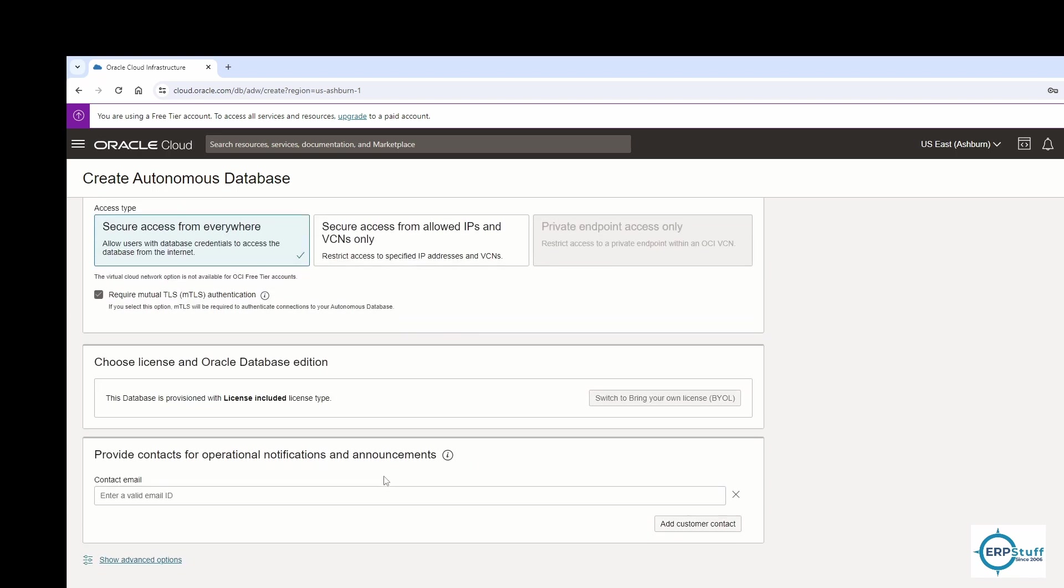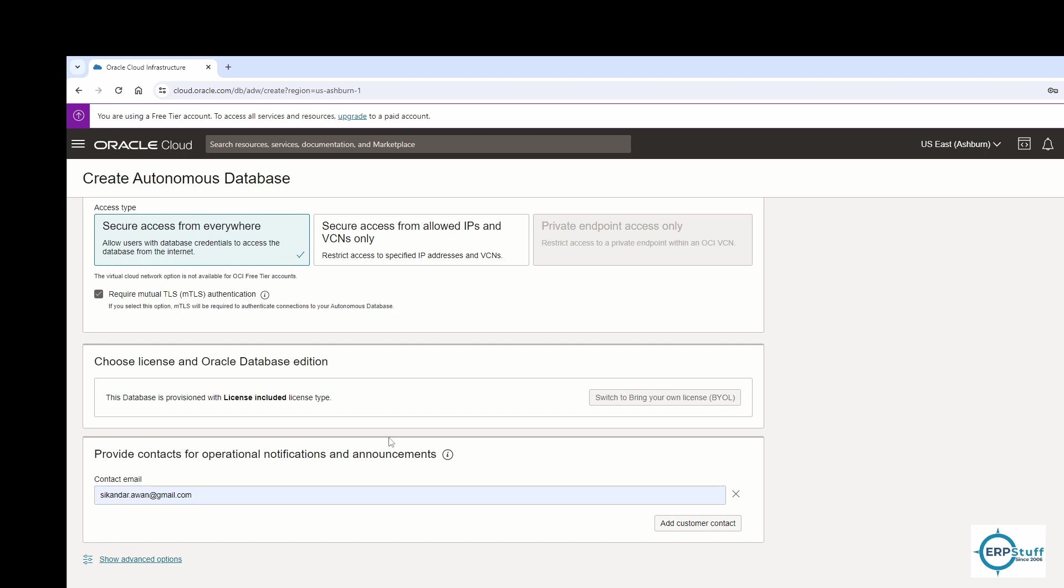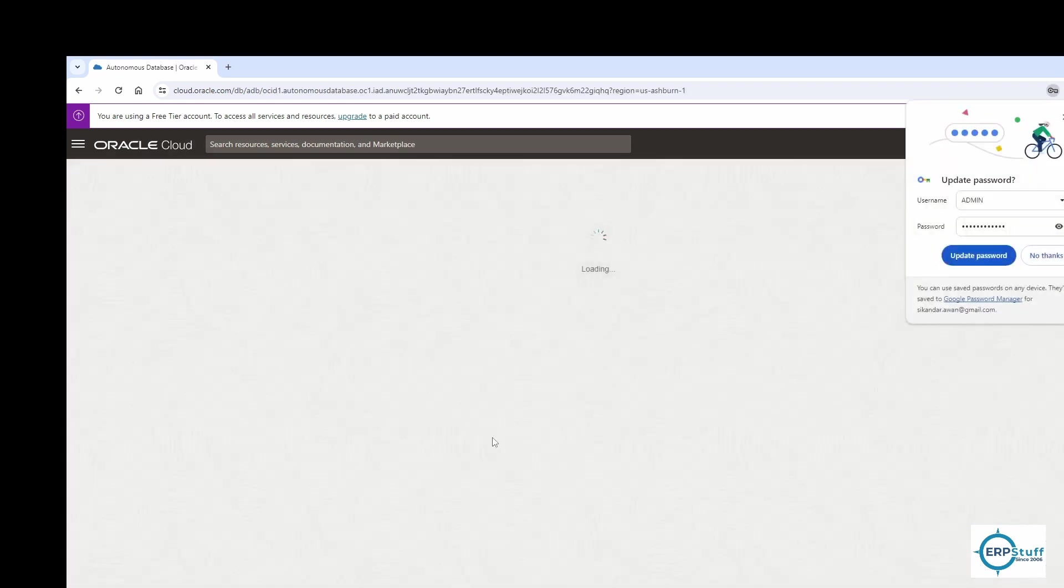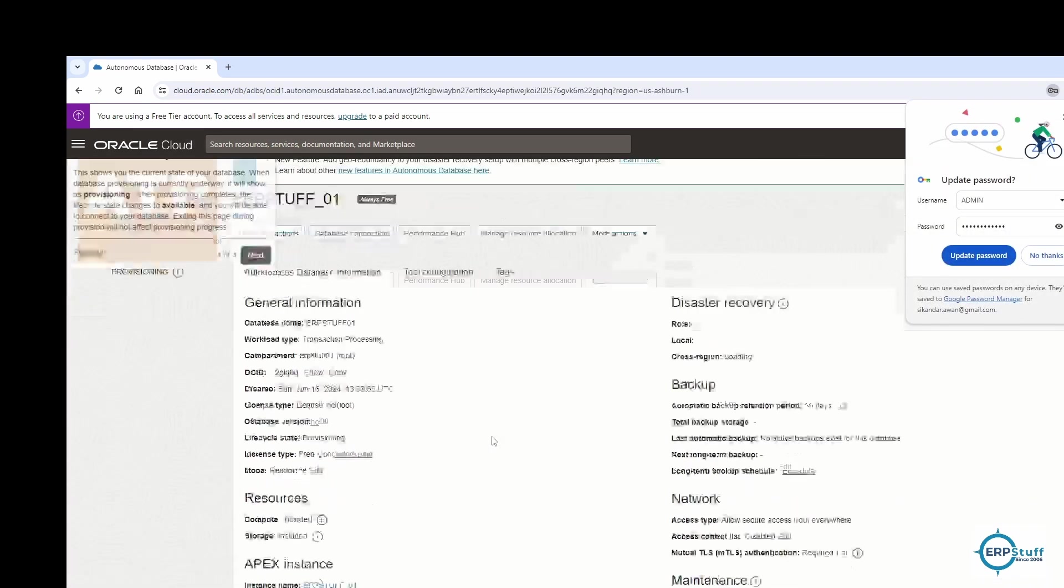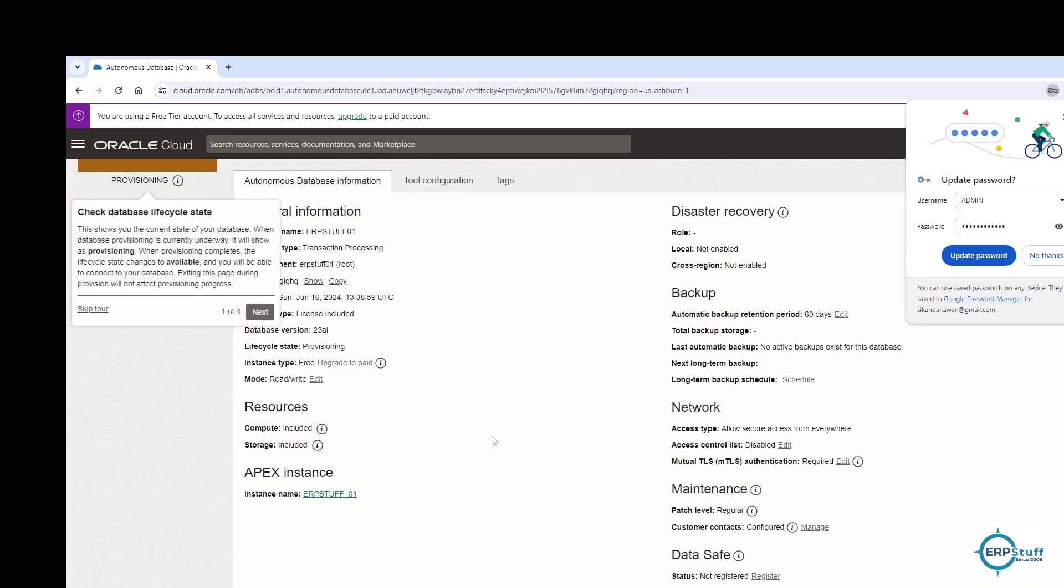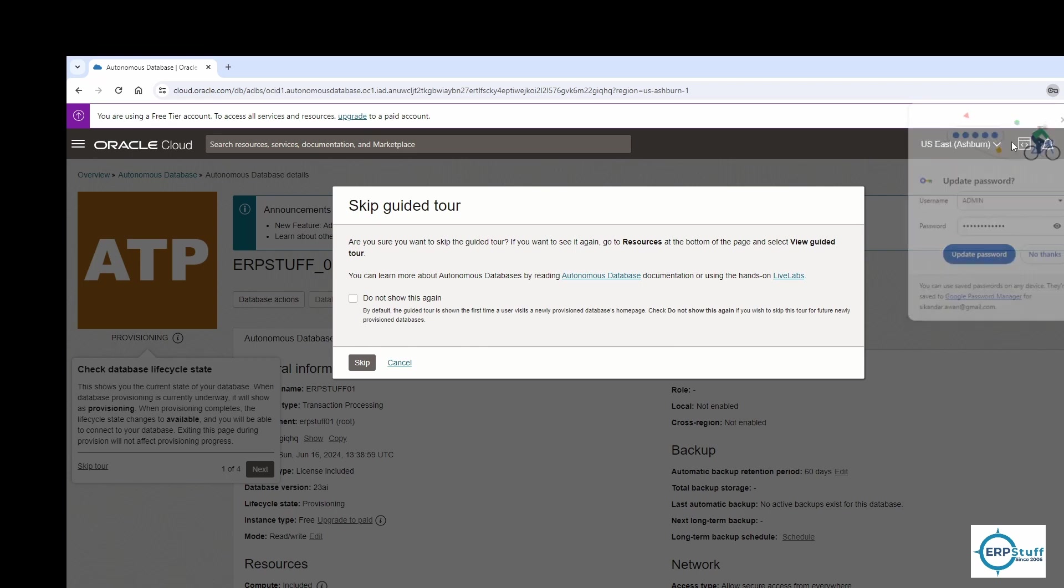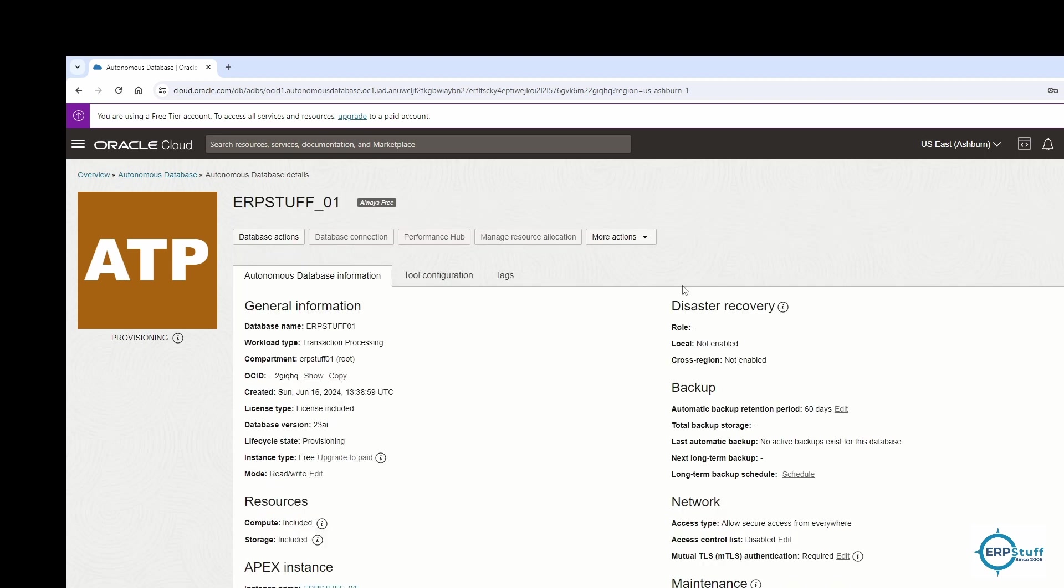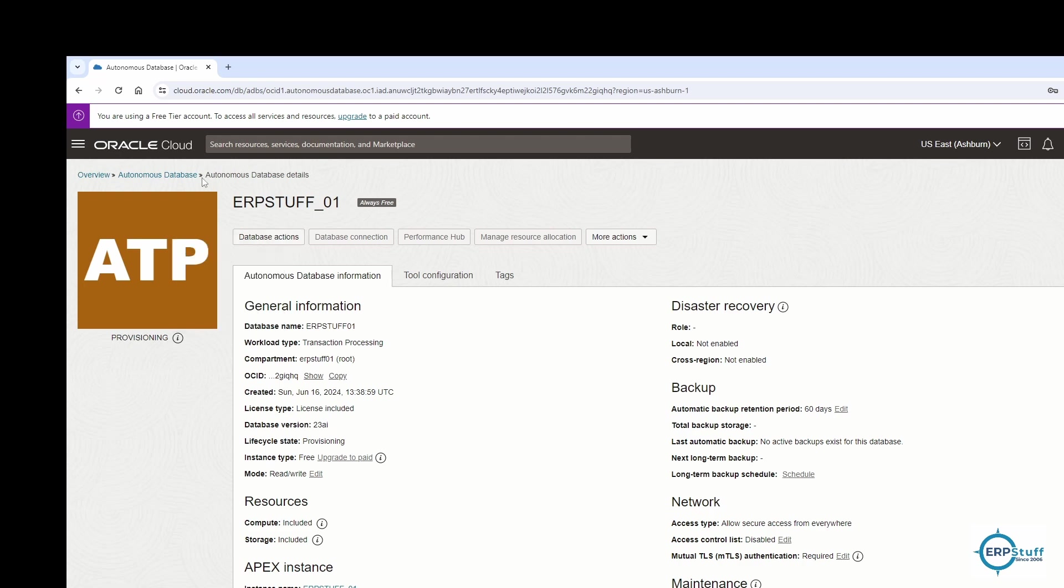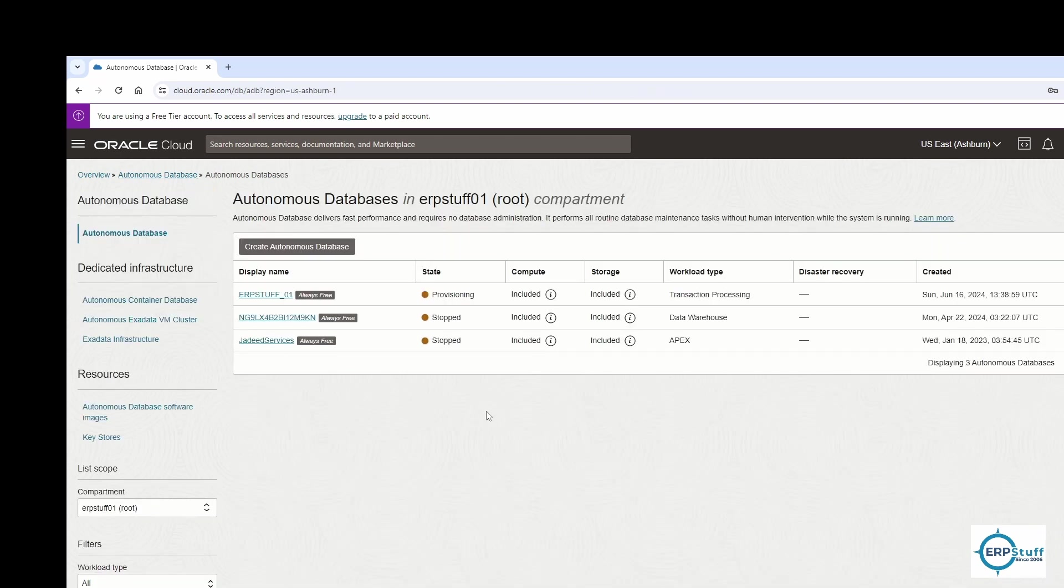Just note down this password because it will be required later as well. I'm not changing anything else here. I'll provide this email and create. Let me skip the tutorial - I don't need to see it again. This is now provisioning.